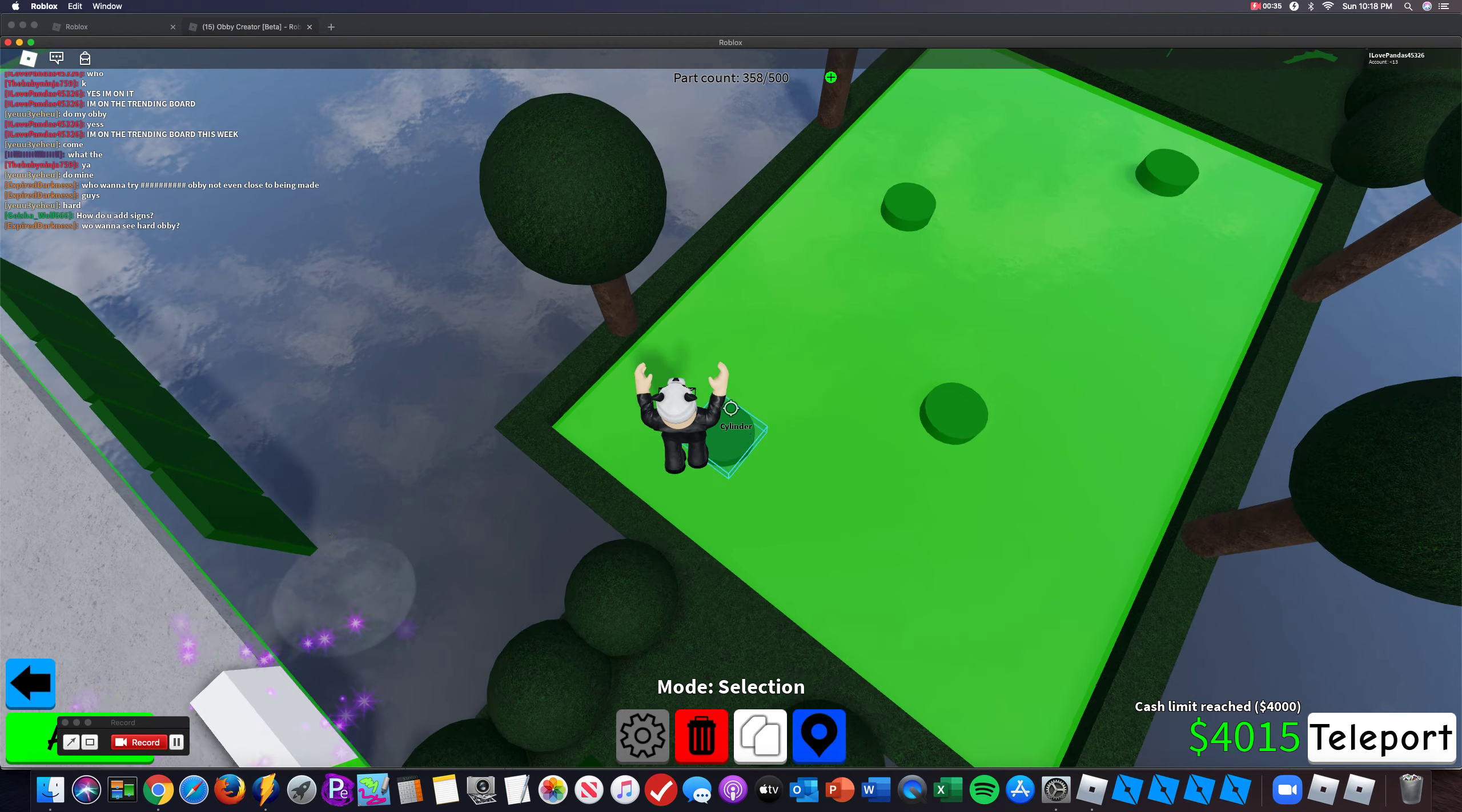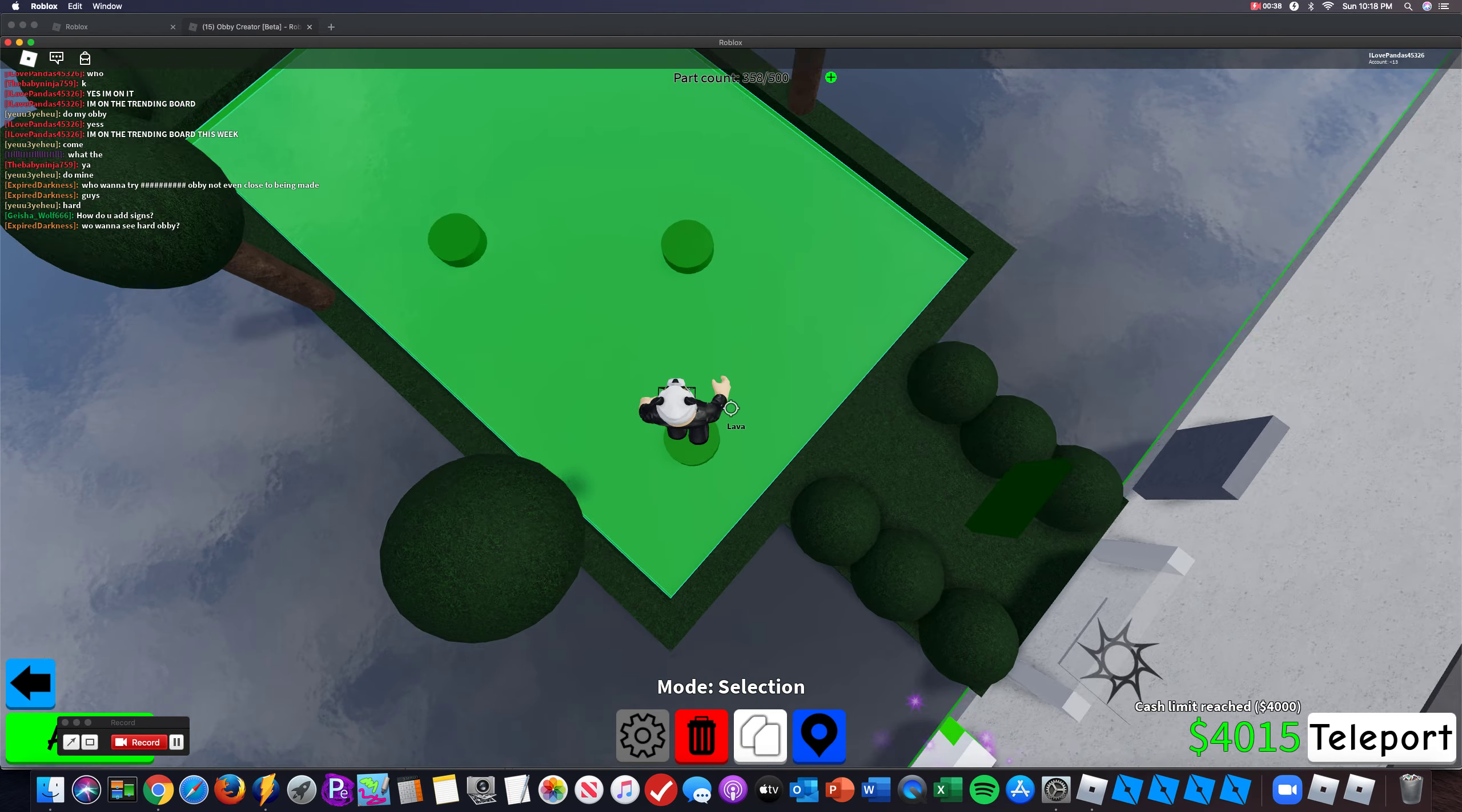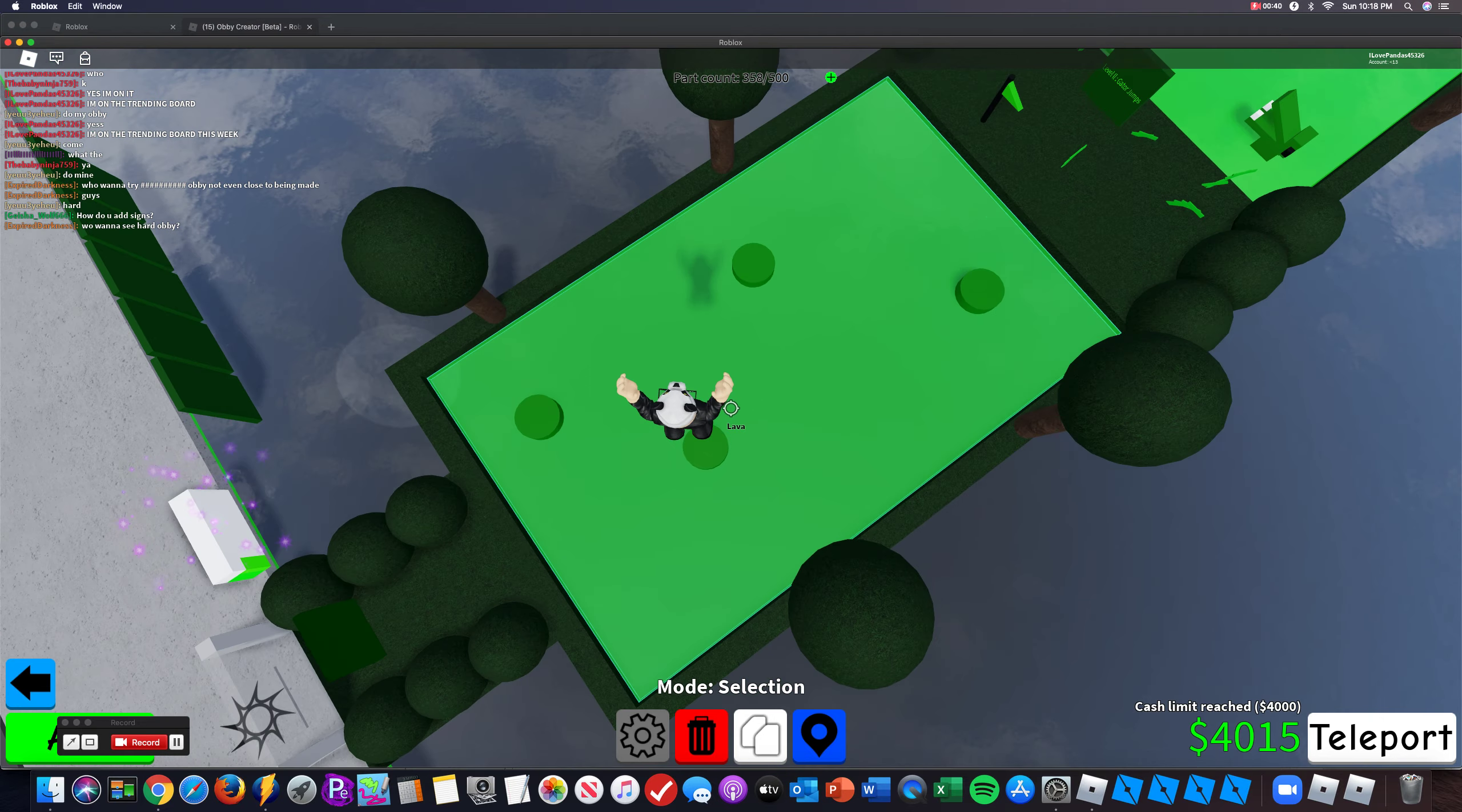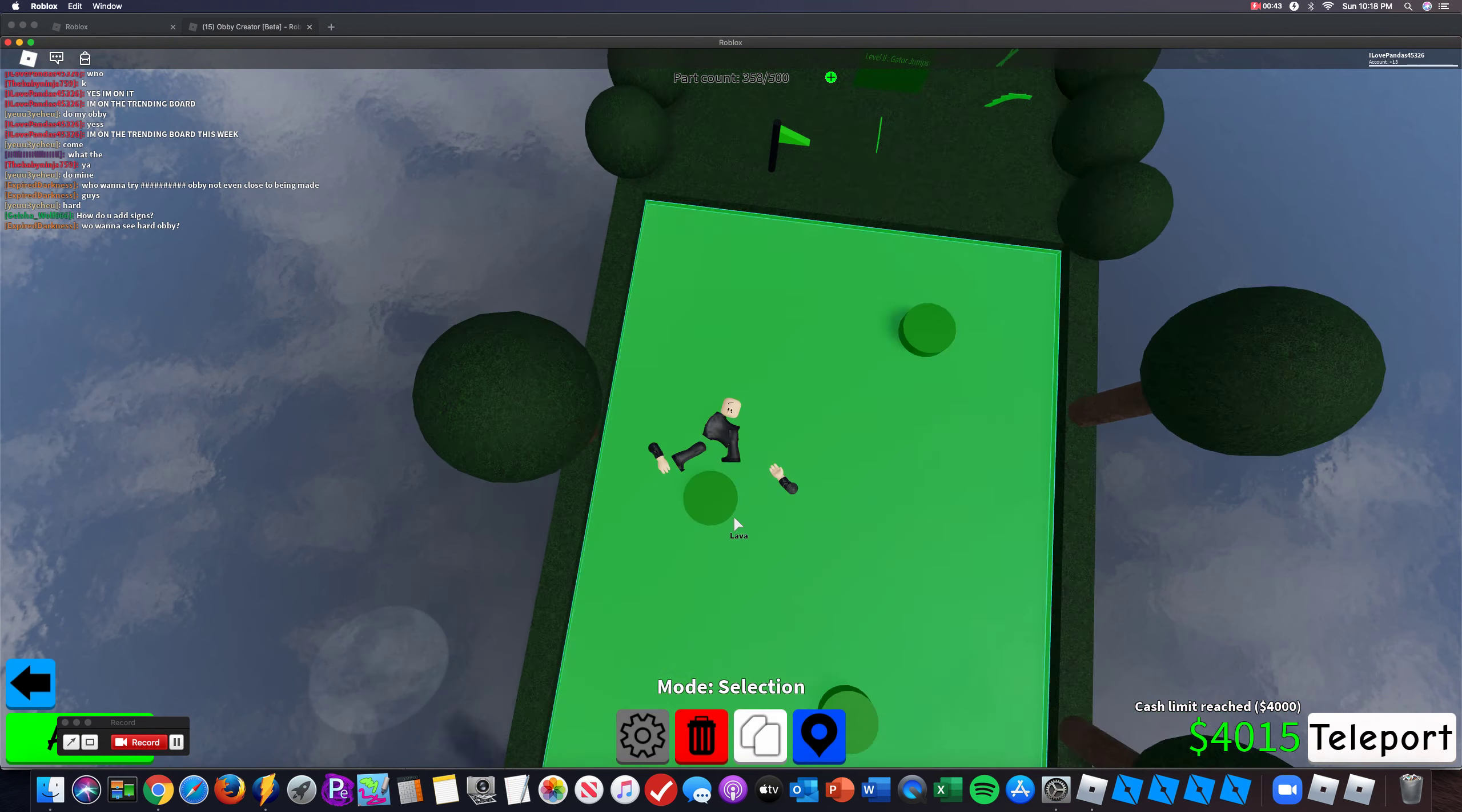And this level is Lily Pads, and these things are bouncy, then you go to the next Lily Pad, and you go to this one, and so on.